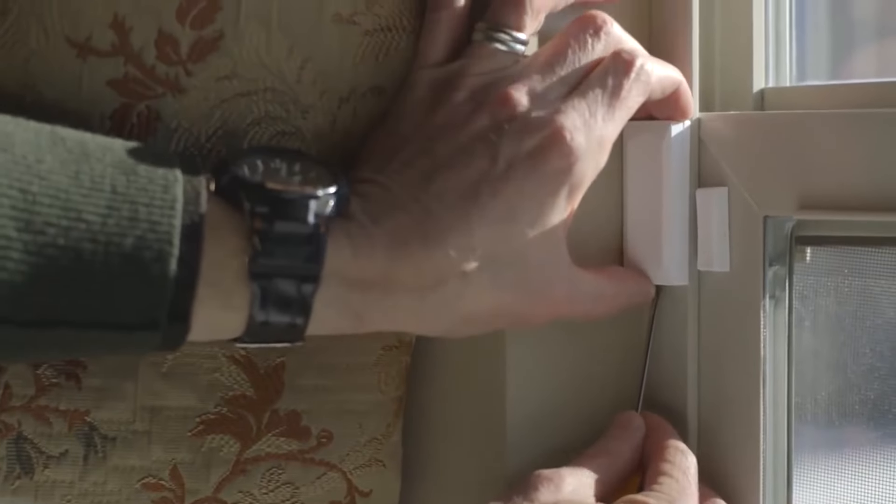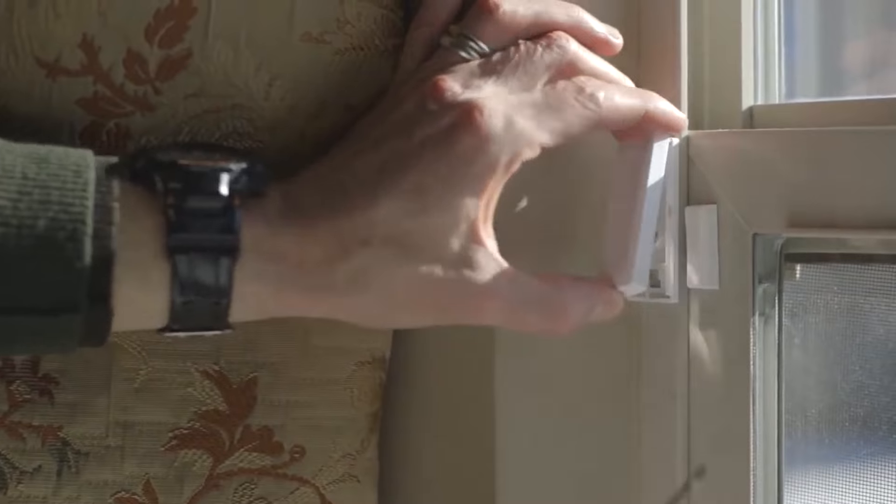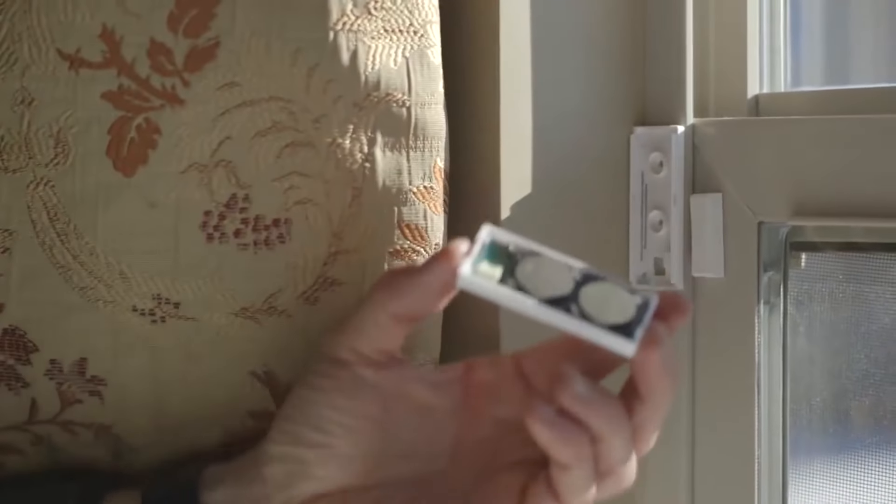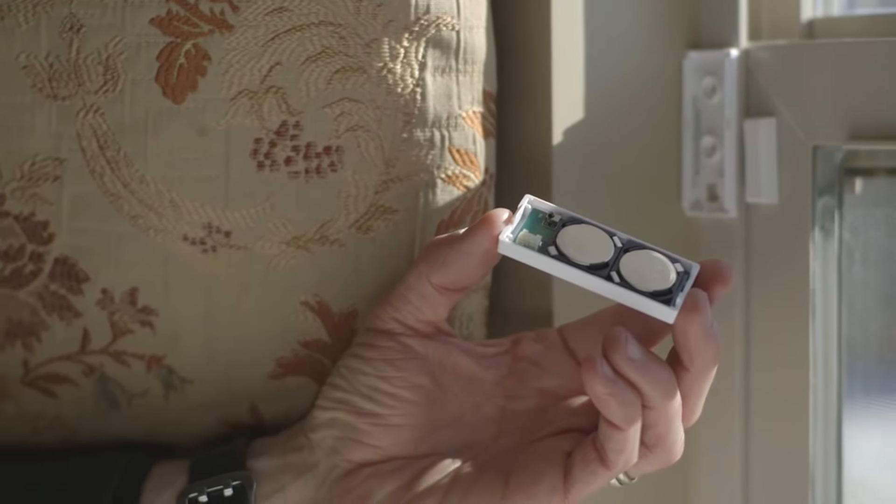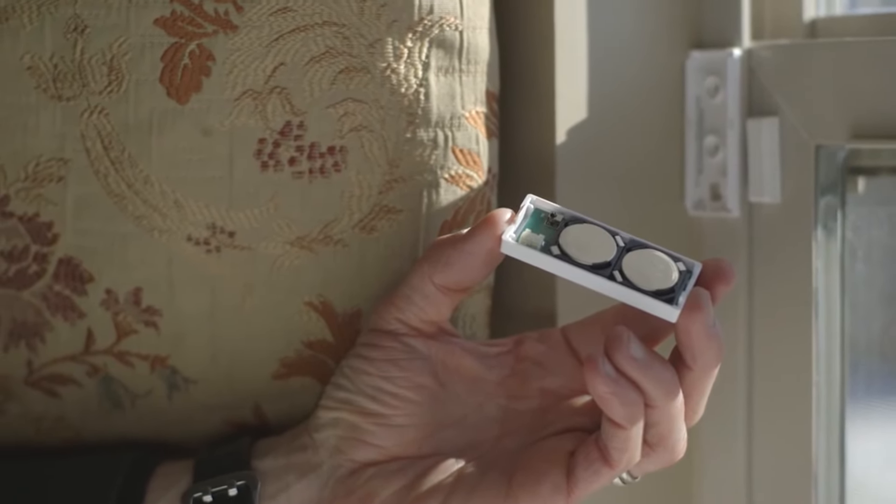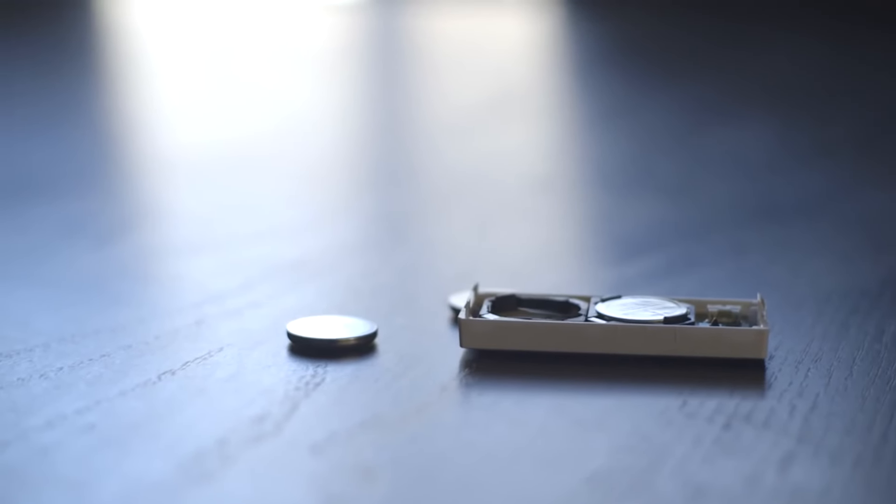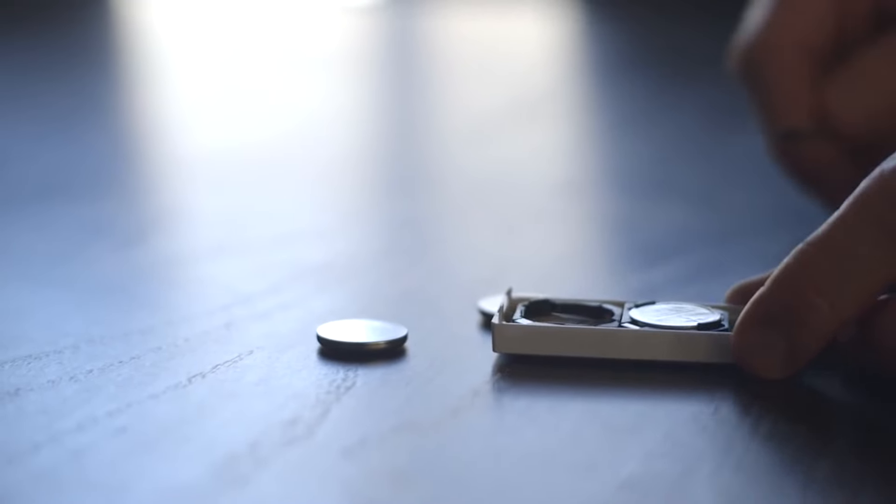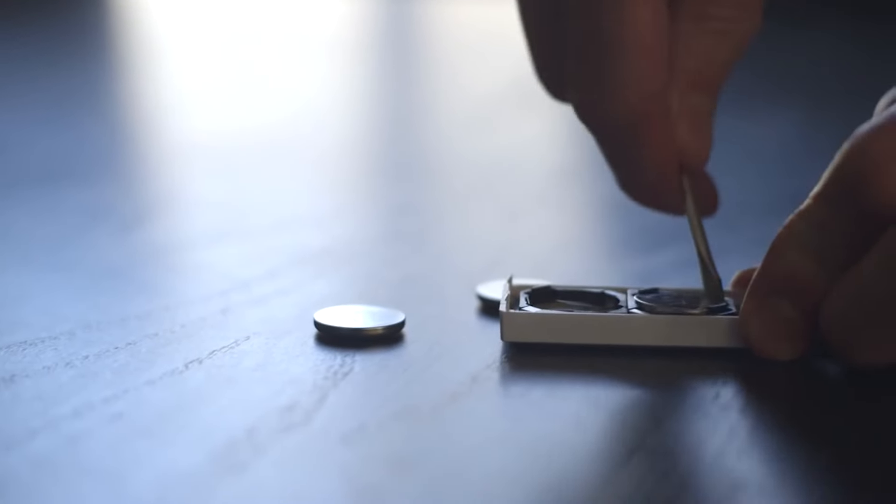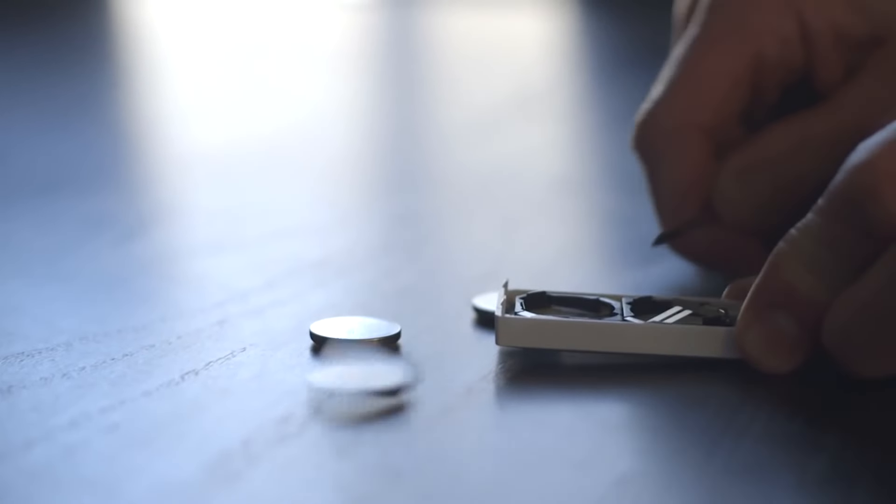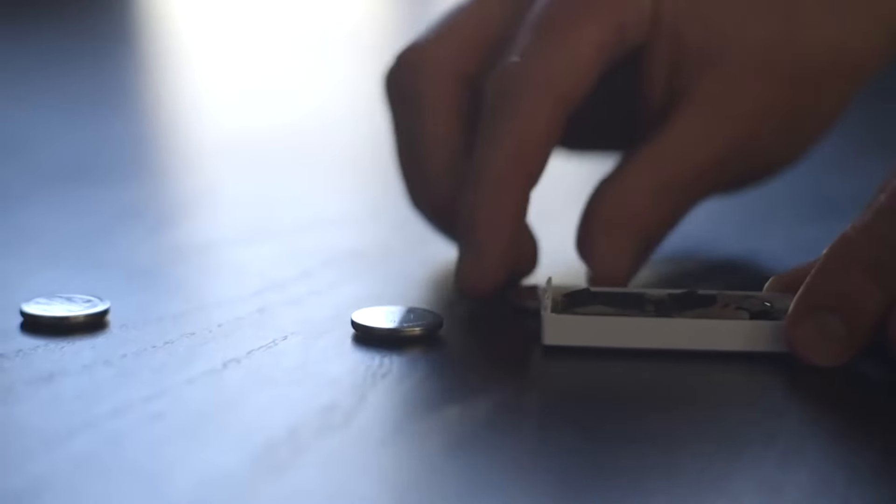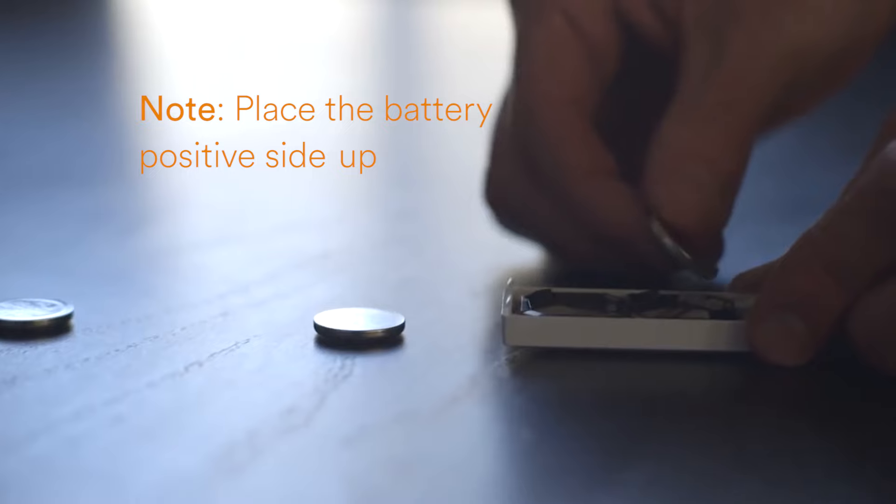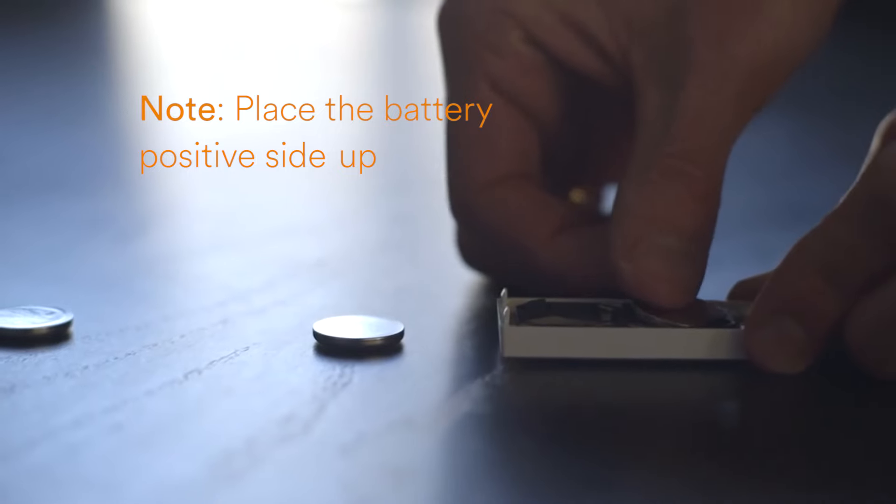Go to your door sensor and press on the tab on the side to open the sensor. Remove the old batteries and replace with new CR2032 batteries, positive side up.